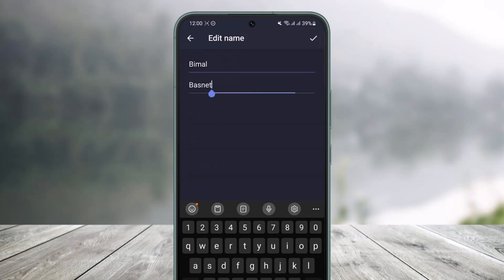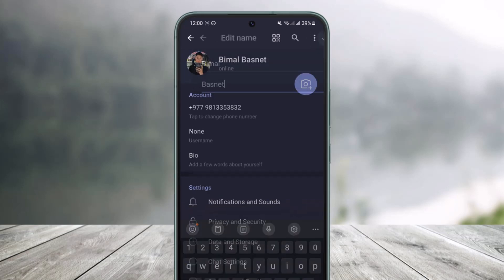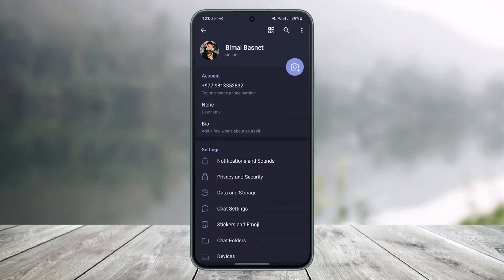This is the place where we want to enter our new name. Once we enter the new first name and the last name, just tap on the check button right next to it to save the changes.